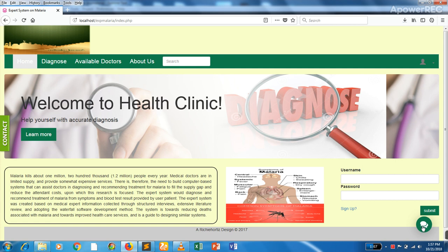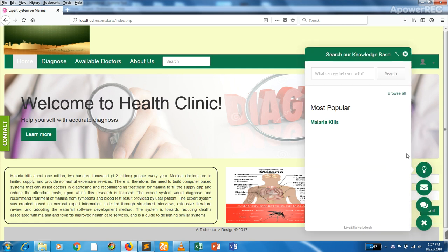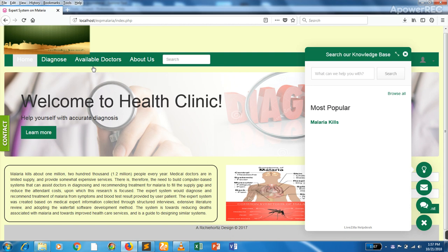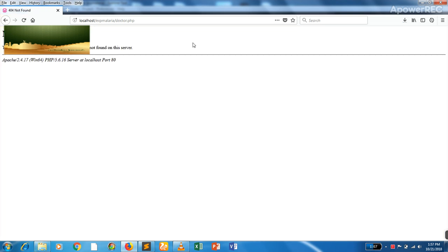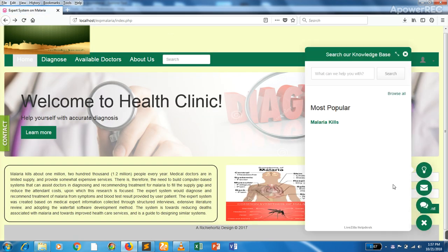Then we have the widgets here. There is a knowledge base that can be populated. So instead of the user going to the malaria diagnosis system to diagnose themselves, they can come to the widgets and search for the malaria symptoms they are having.